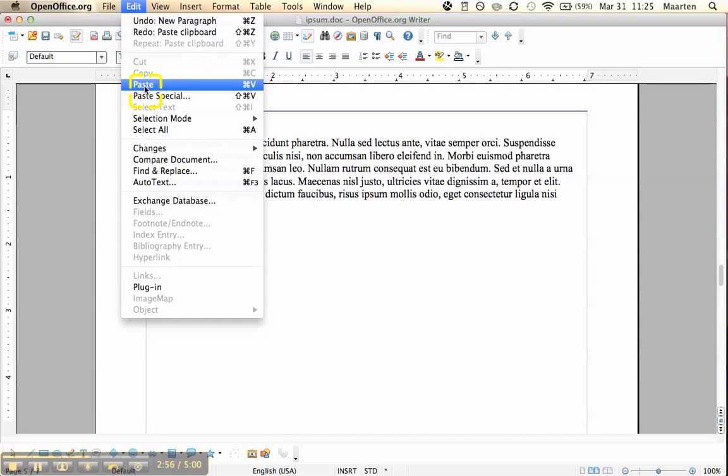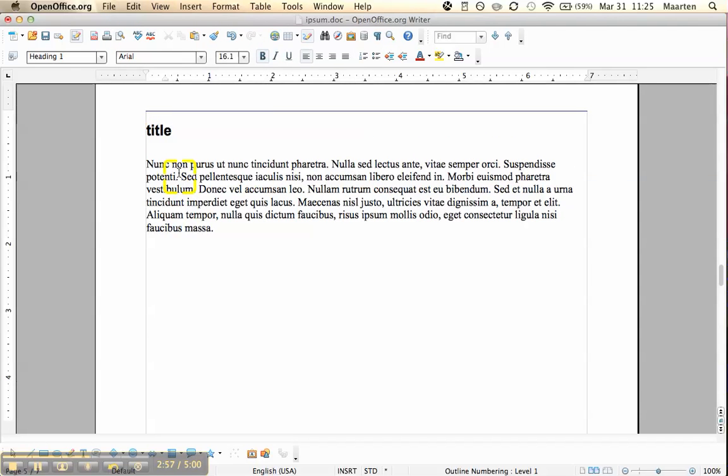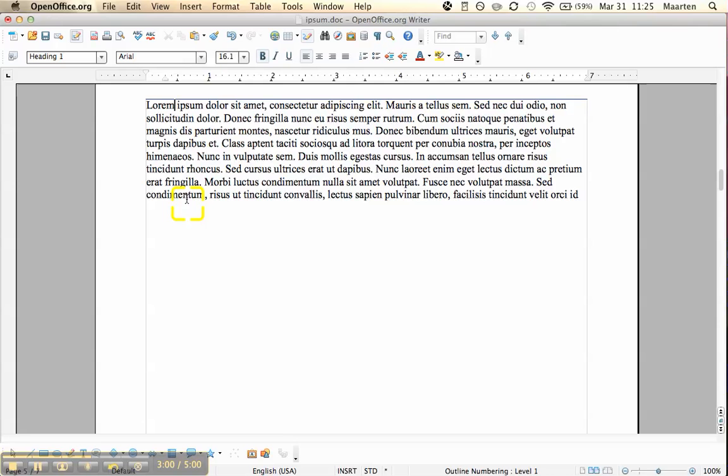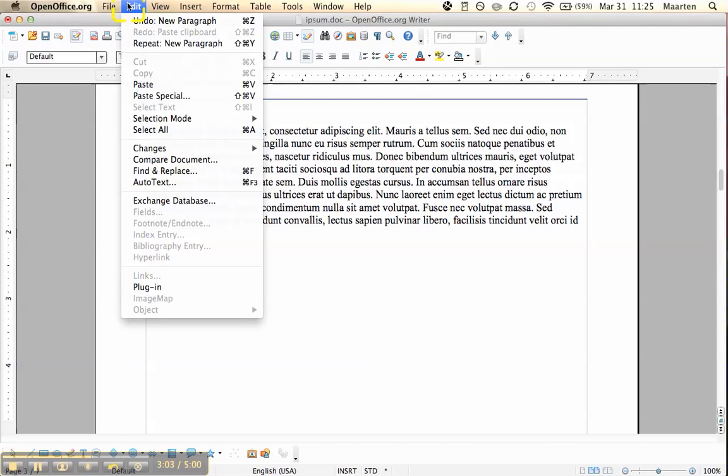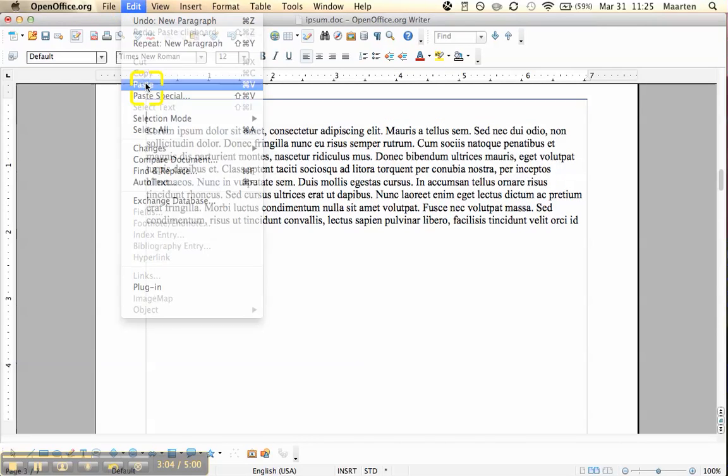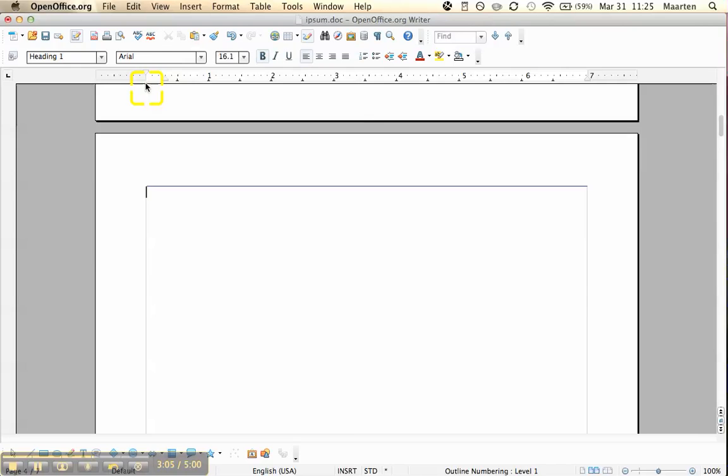Because I pasted it inside the text, it got the formatting for the text. Well, let's start this up with a title as well, shall we? Alright.